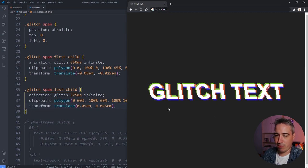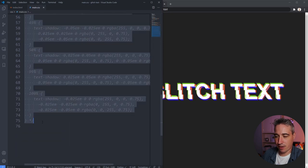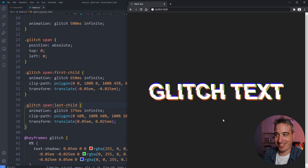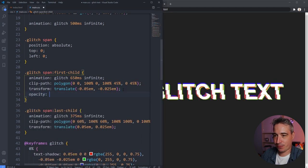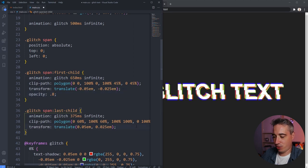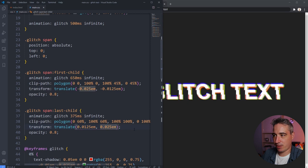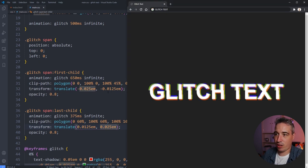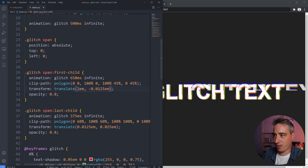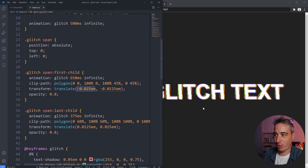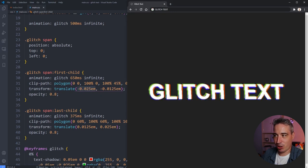Now I'll remove the debug colors and z-indexes, hit save, and we get that broken look. Once the animation is added back you can see it's super glitchy. I'll also add opacity 0.8 to both spans — that small amount of transparency helps. I'll bring the translate values to smaller numbers like 0.125em so it's a bit less broken and more controlled.